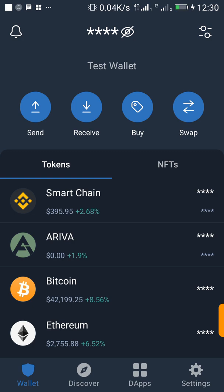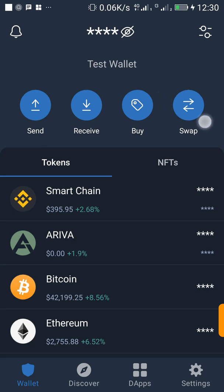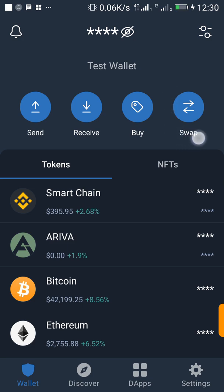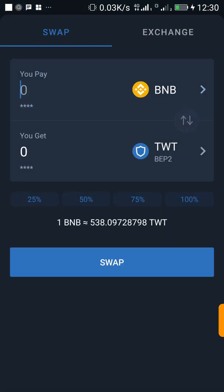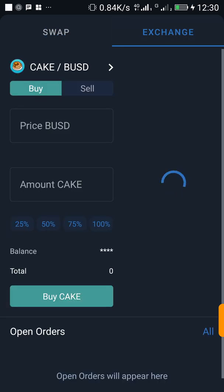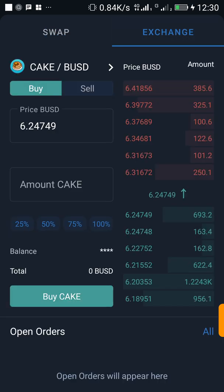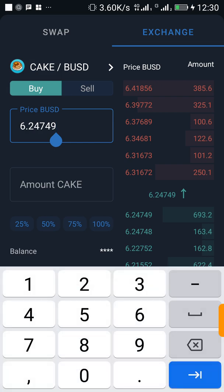Here's how to do it. Just log into your Trust Wallet — as you can see on my screen, I'm already logged in. Then click on Swap, and once you click on it, click on Exchange. Once you click on Exchange, type in the price you want to buy that coin at.